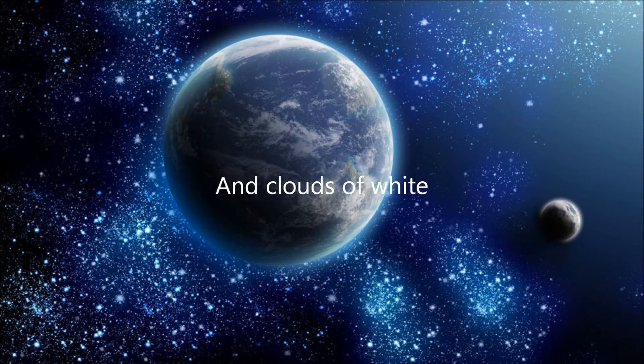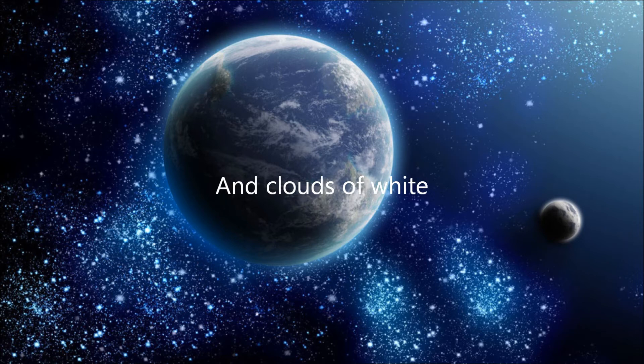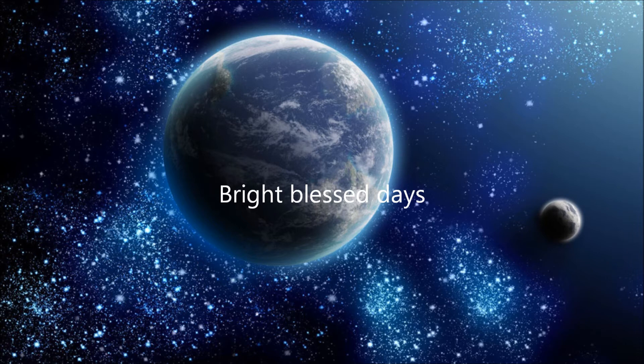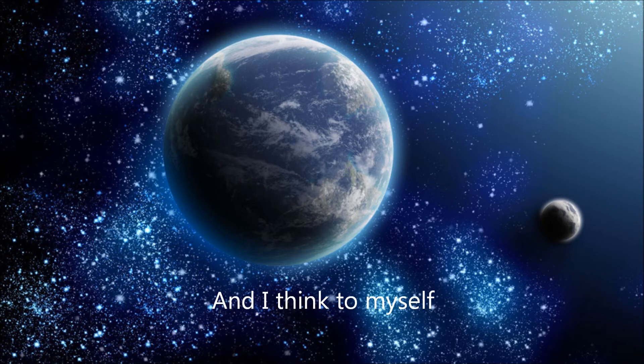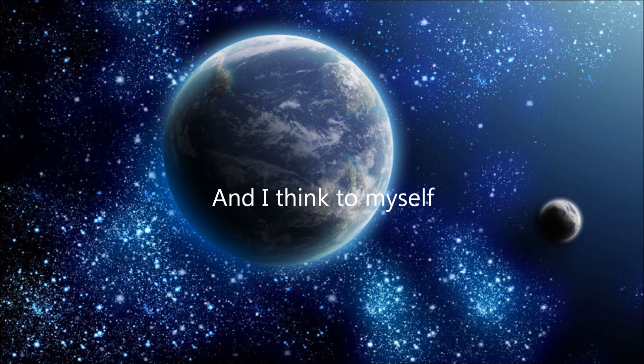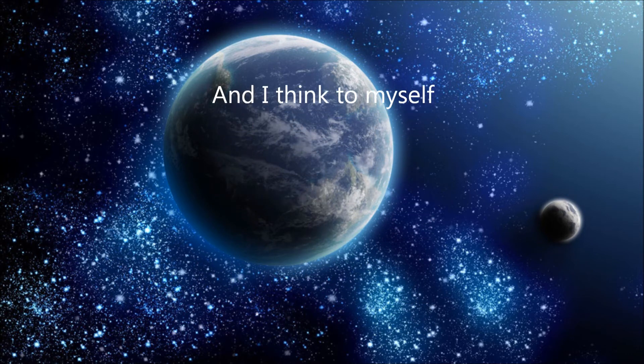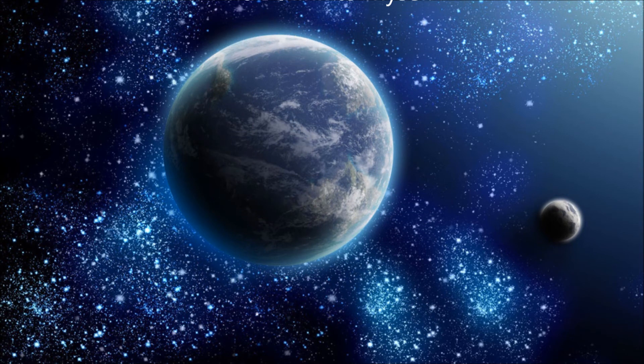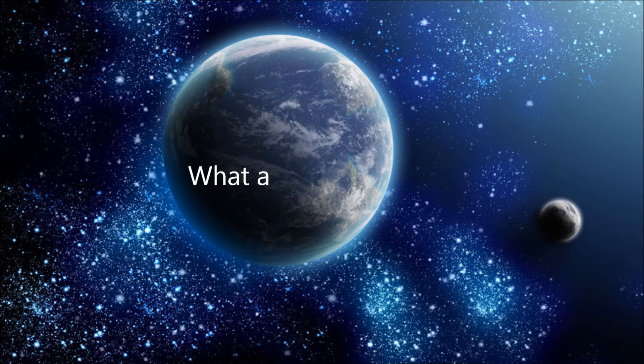And clouds of white, bright blessed days, dark sacred nights. And I think to myself, what a wonderful world.